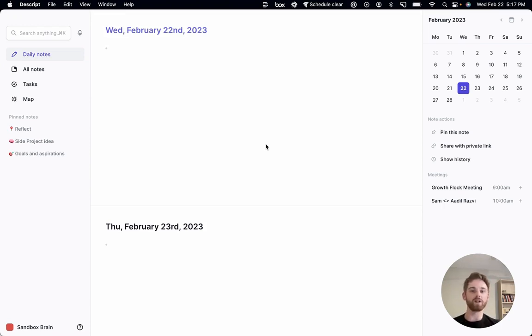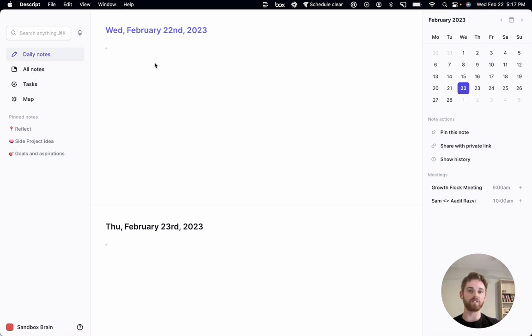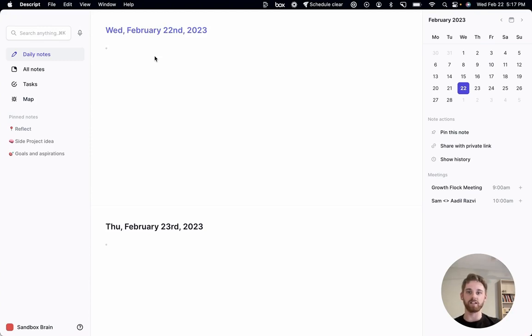I also want to mention that you might see on the left-hand side this tasks bar. We do have a tasks feature that's in beta, but because it's in beta, I'm not going to talk about it in this video. There's a lot of improvements still being made to it, so we'll do a whole separate video on that feature once it's out.